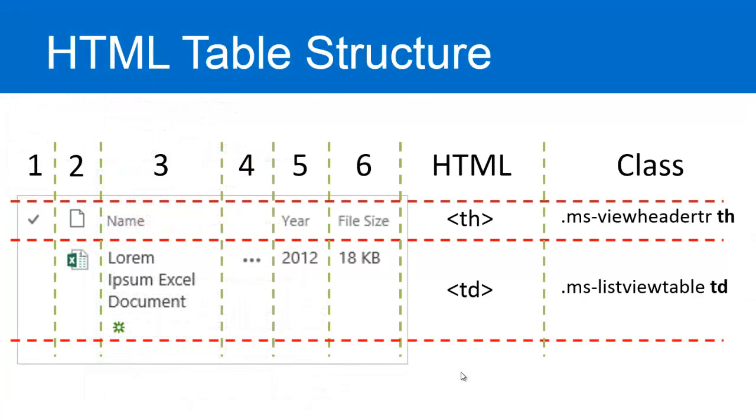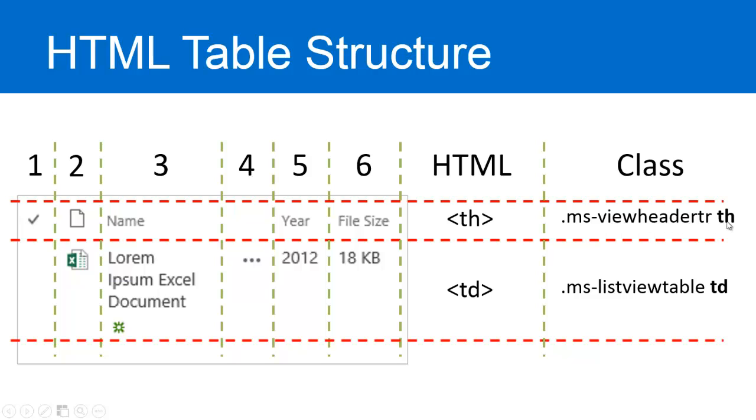To further describe this process, here's an example of a screenshot of a document library. The columns 1 through 6 represent all the different columns, a check mark, an icon, a name, an ellipsis, a year, and a file size. Within the table header, within this row, this is our table header, known as a class of MSViewHeaderTRTH. The next row is the table data, the TD. This is the MSListView table with TD.